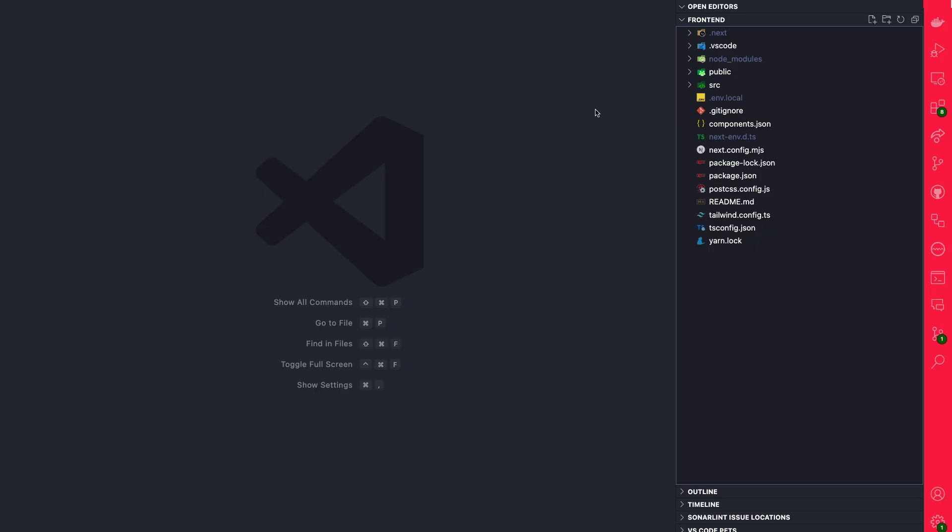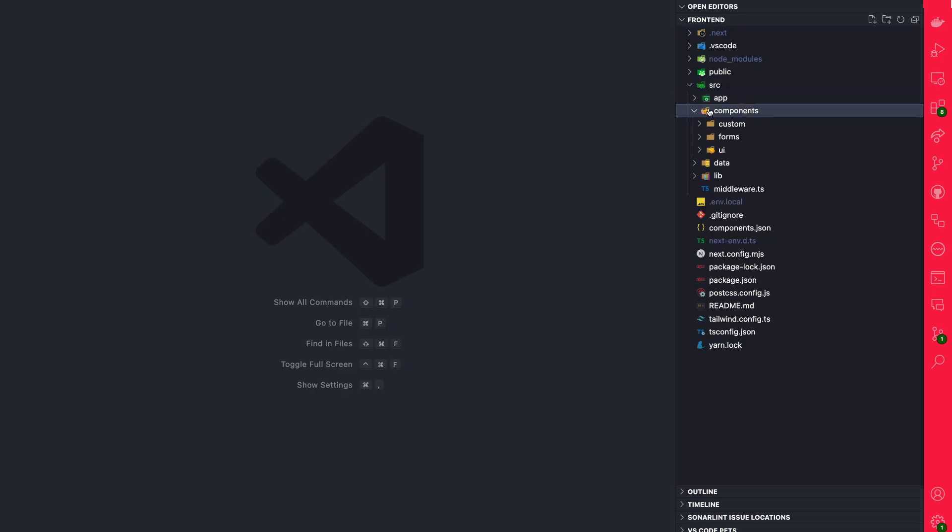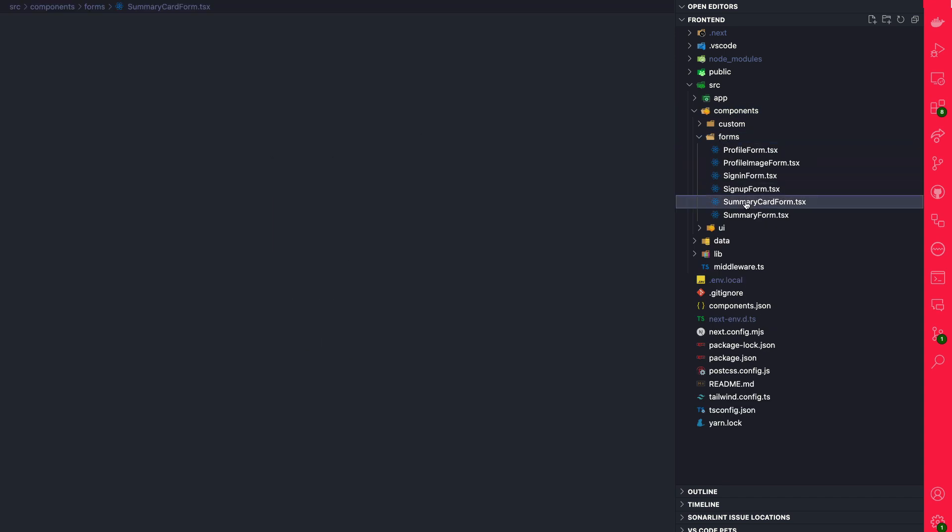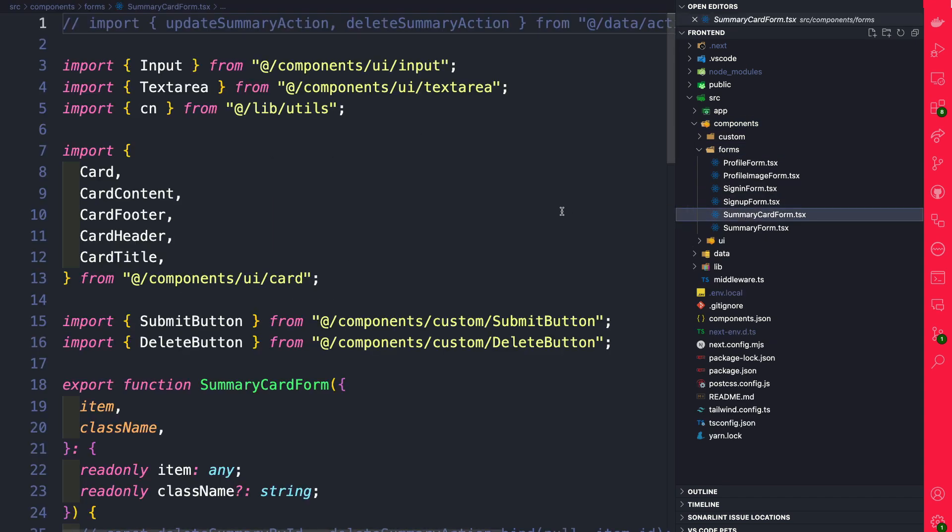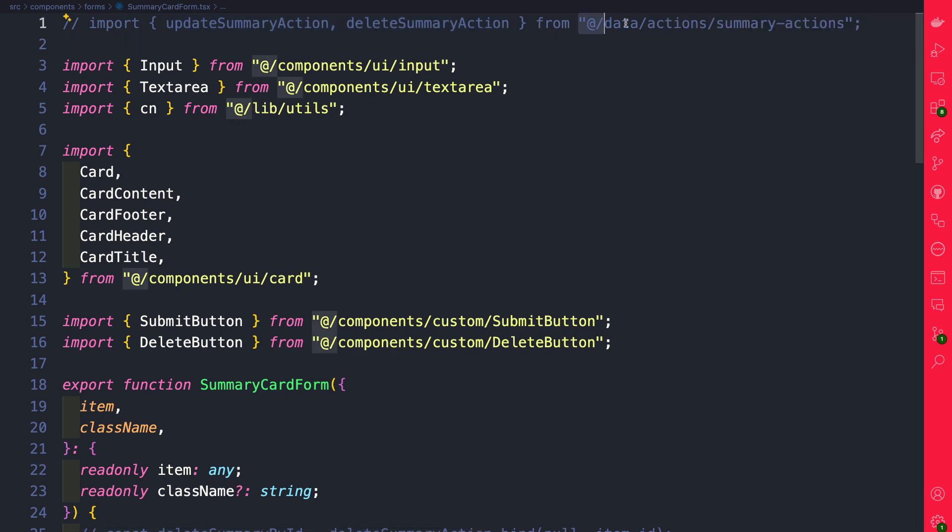Inside of our front-end application, let's navigate to source/components under forms and open the summary card form component. Here at the top you see that we are importing our update summary action and delete summary action, and we haven't added these actions yet. So let's navigate to data/actions/summary-actions.